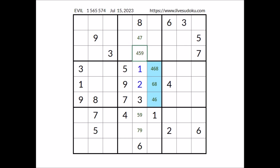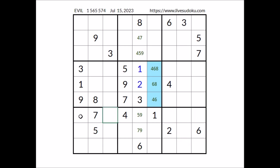Let's see: where can the numbers two and six be in this row? We have two and six in these two places of this sector, so we can discard these three places. In this row, in these two places, the numbers two and six. We have a matching pair in these two places of this row and in this sector.